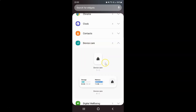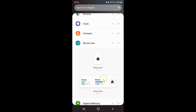Here we have two Device Care widgets. In the first one, we have only an Optimize Your Phone button available. In the second, we have storage, memory, and the Optimize Your Phone button available. I would like to add this second widget to my home screen, so just tap and hold on the widget.